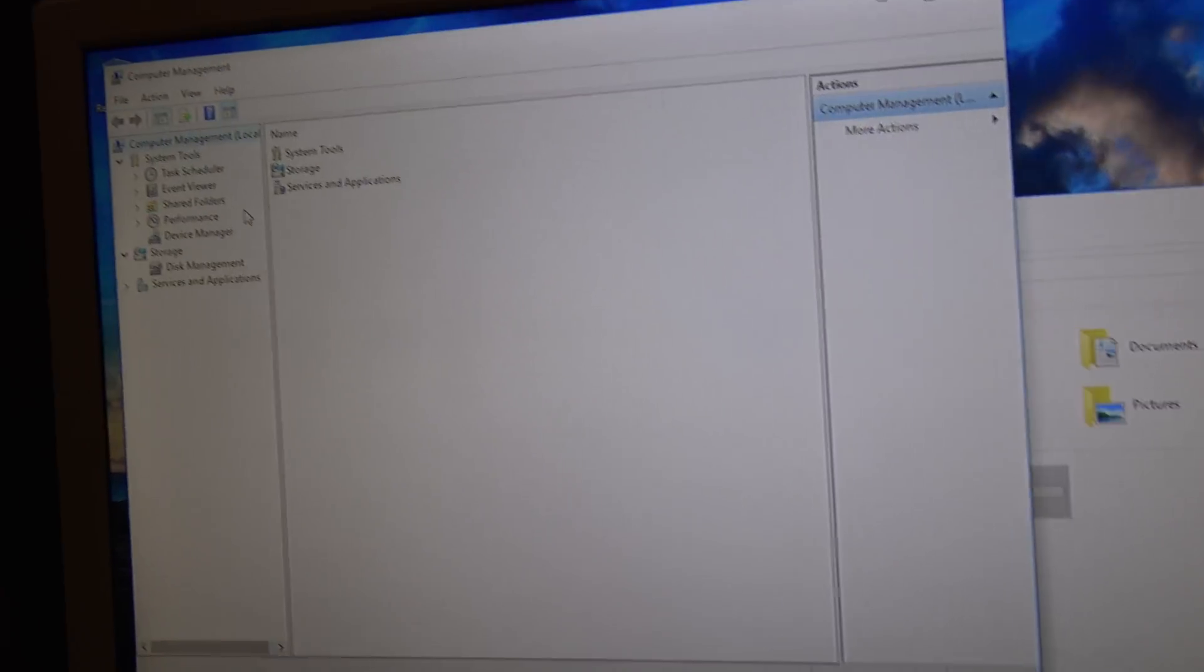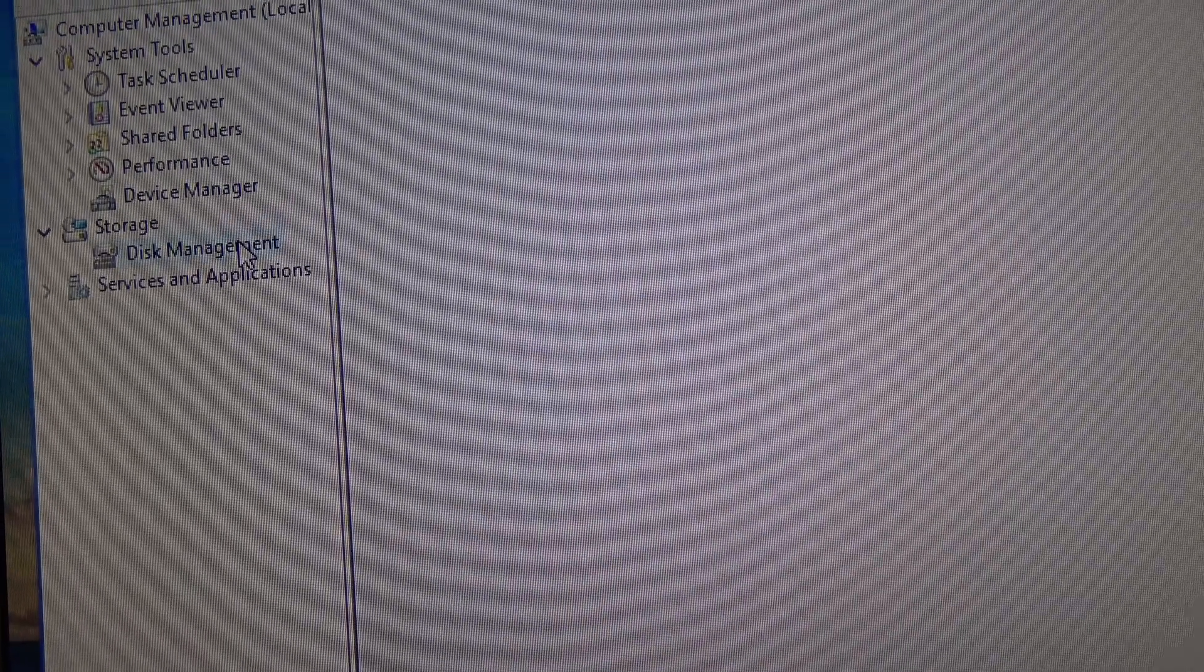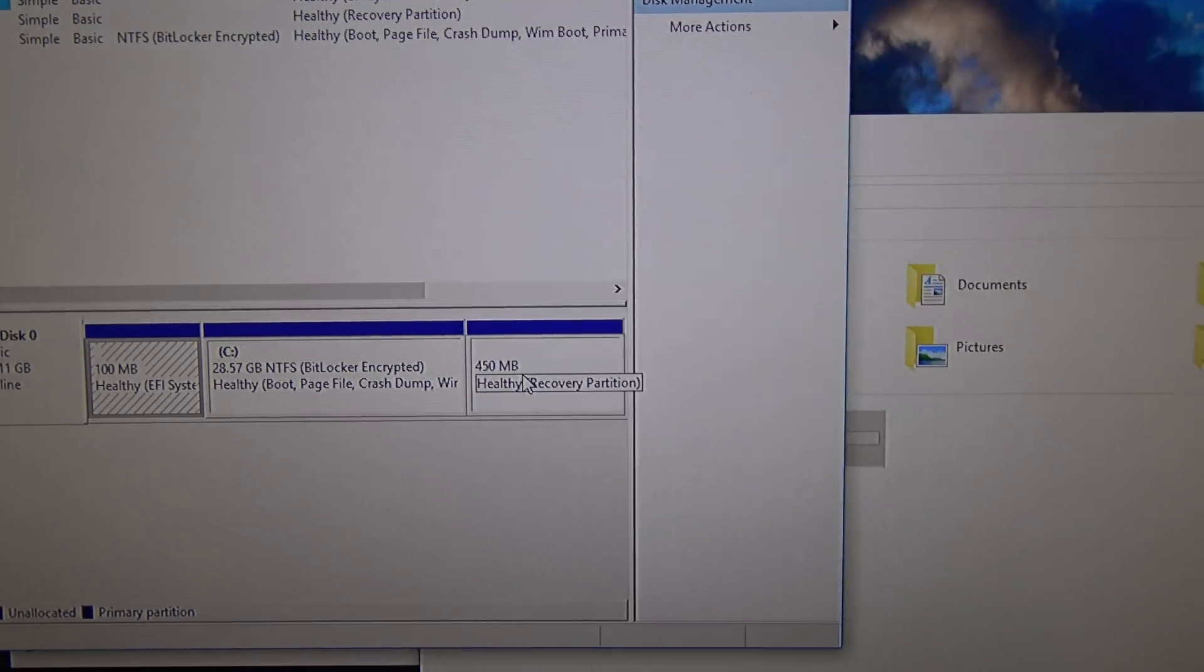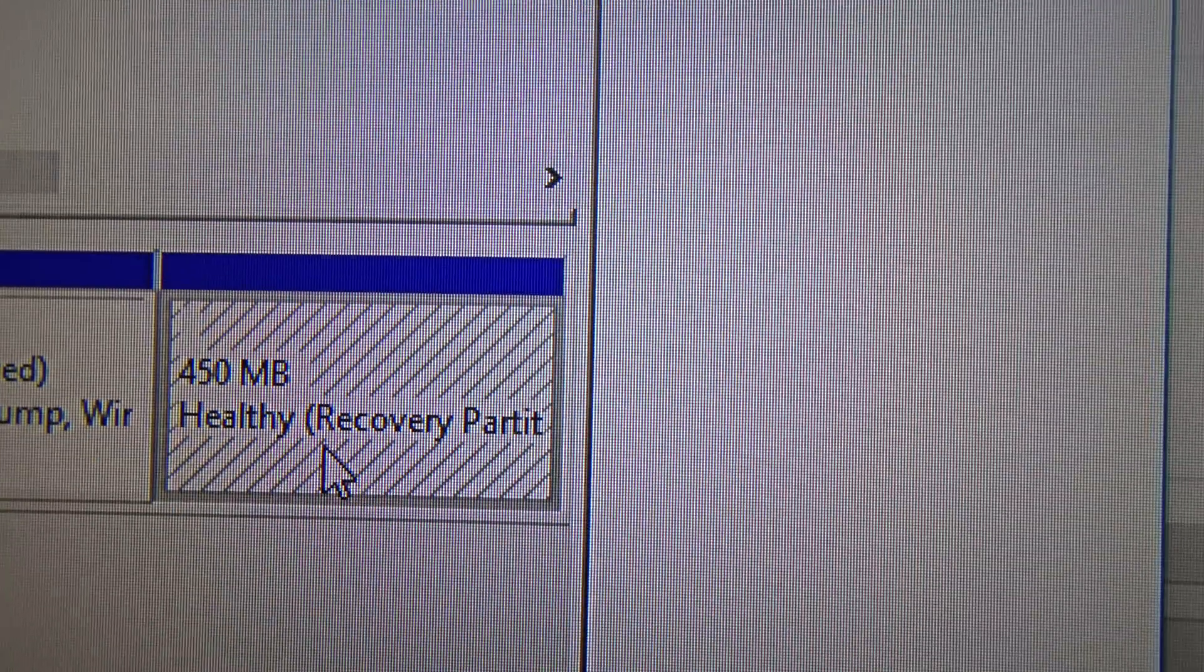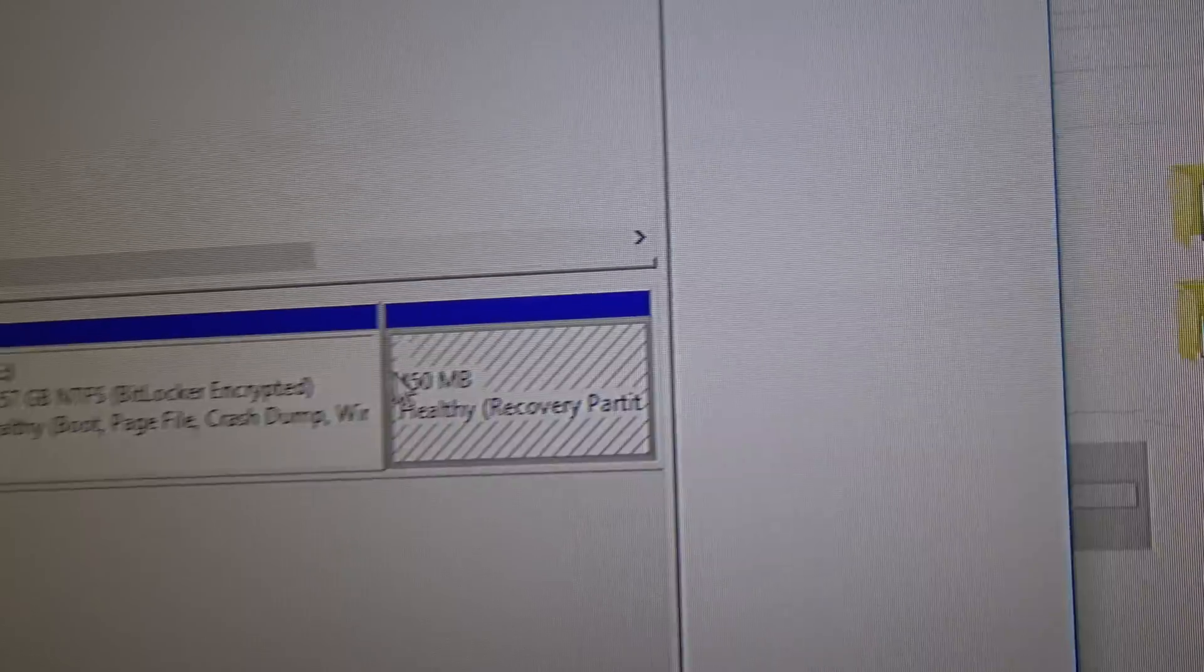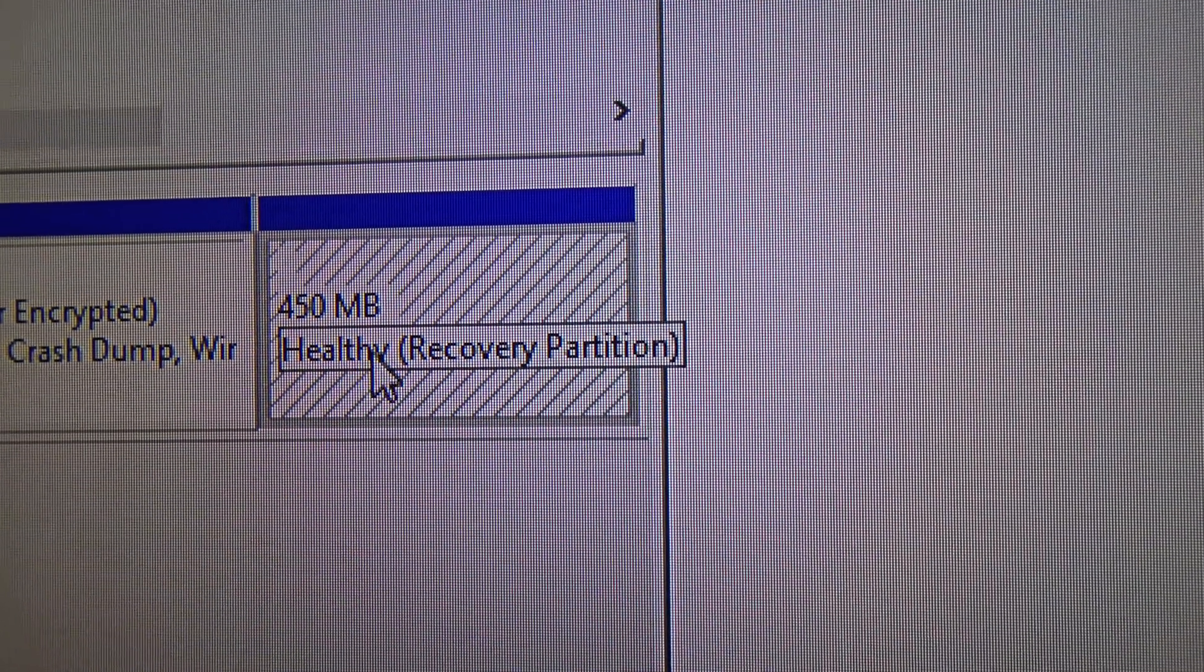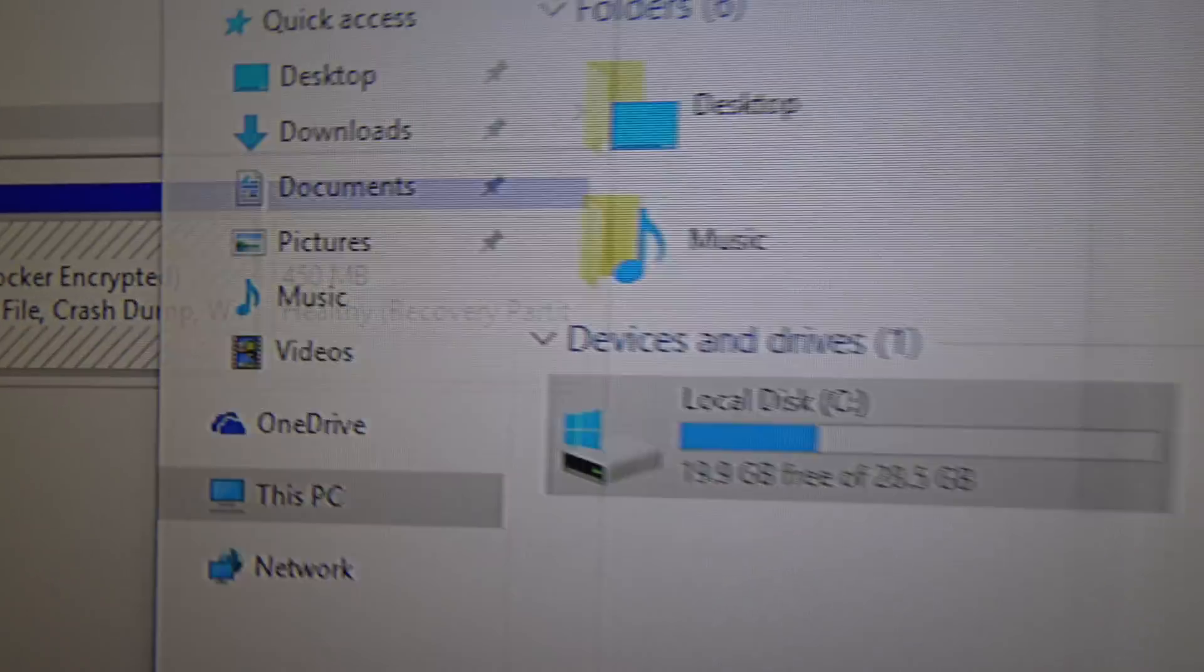So, disk manager, disk management. Yep, as you have expected, it has a recovery partition. So yep, it takes up 450 MB, not actually a lot but still.